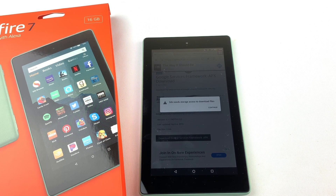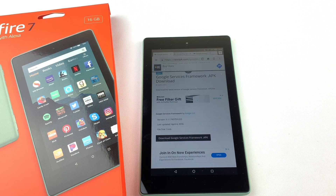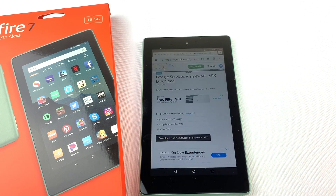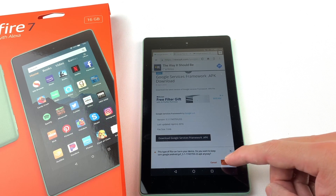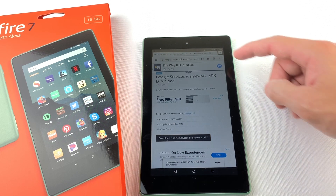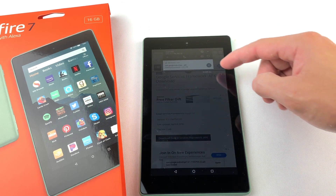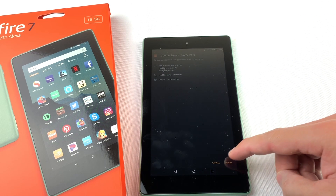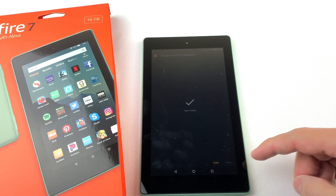If you get this pop-up, just press Continue and press Allow. Press OK at the bottom to download the file. You can see the progress of the download by swiping down from the top of the tablet. Once it's done downloading, press on the file to open it. Now press Install, then hit Done.